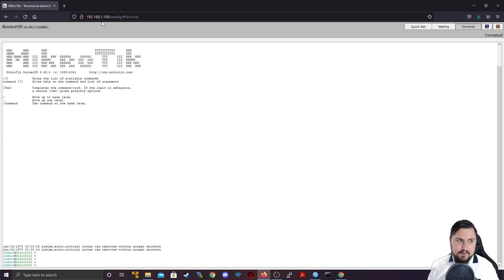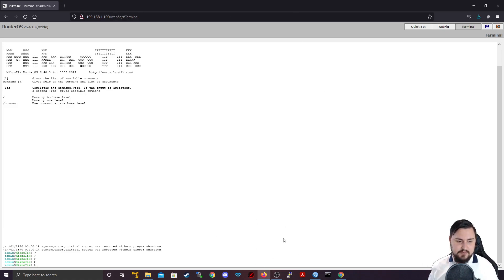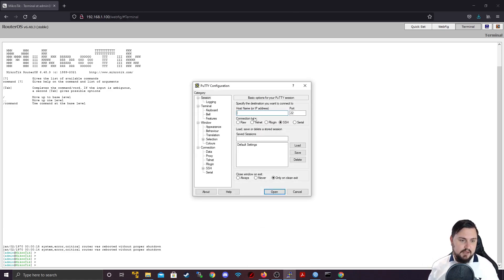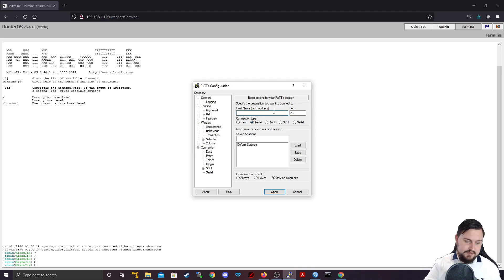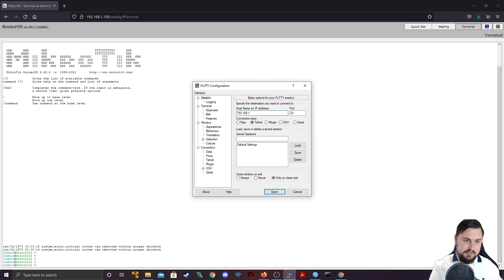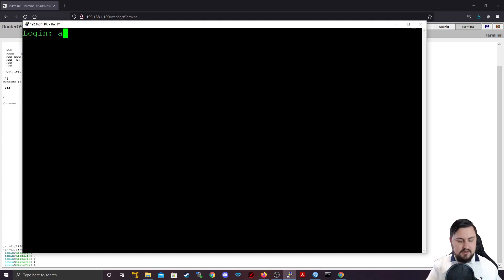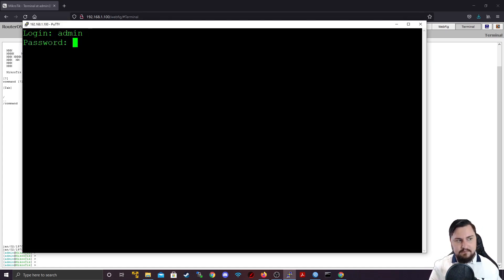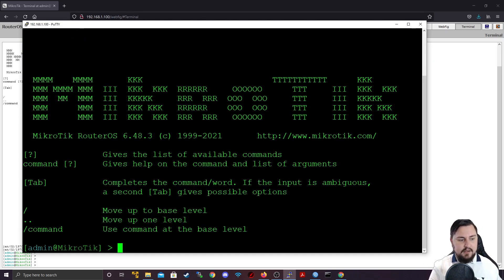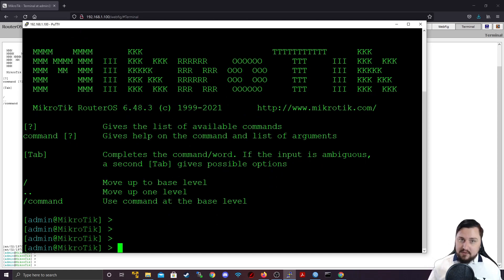So besides WebFig which is done through the browser, we're going to now just open up a PuTTY session and I can either Telnet to the IP address of the router 192.168.1.100 and it'll ask me login, I can type in admin and blank and then I'm in the MikroTik device.